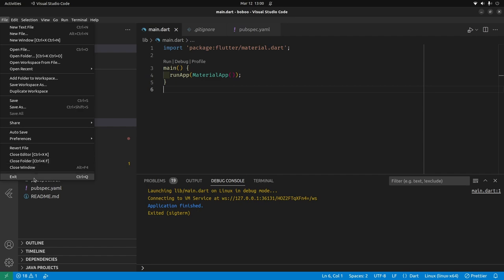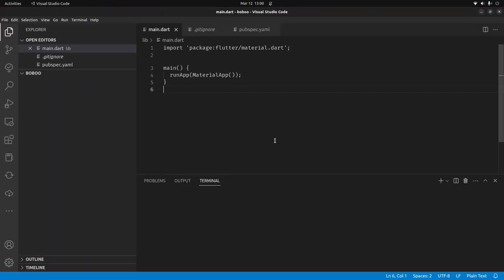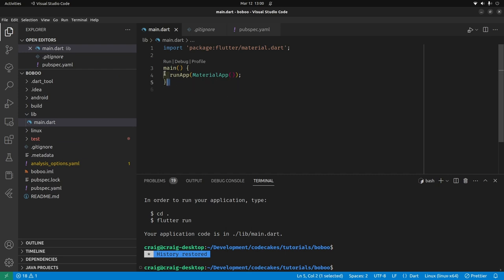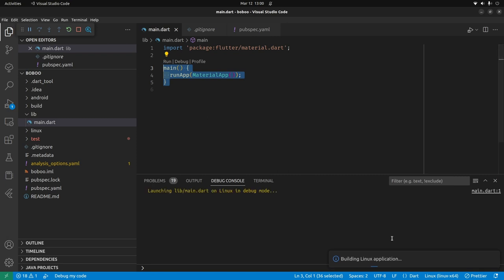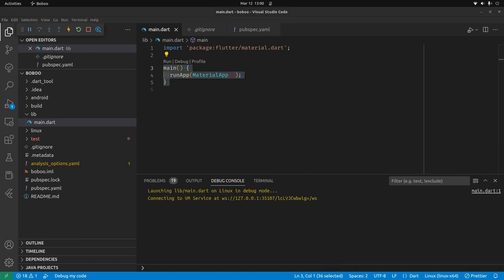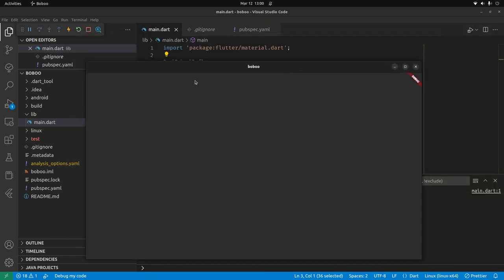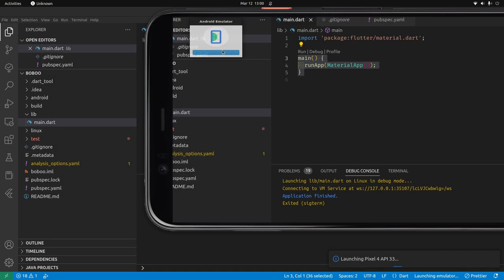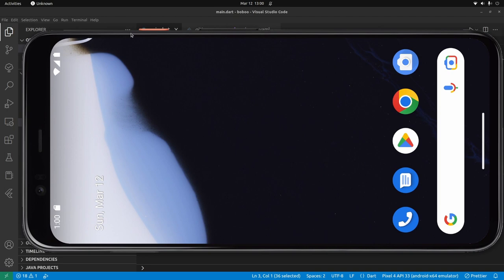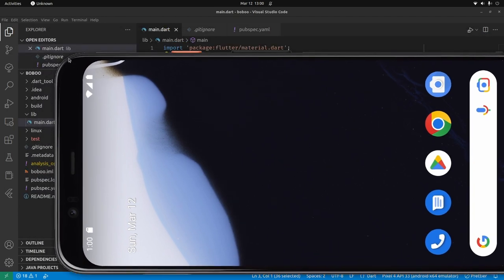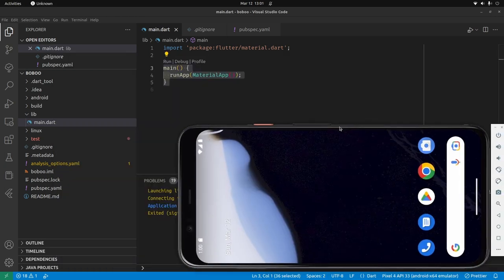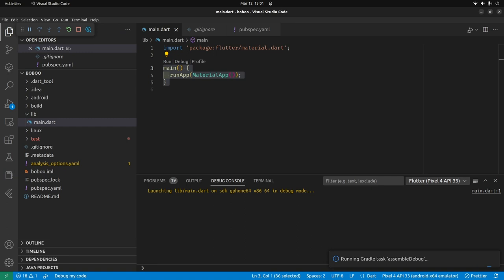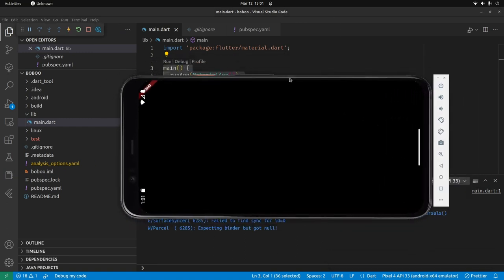I'm going to fully quit VS Code and restart it so it reads the new configuration set up for Flutter. We now have our super basic application and we can build a Linux desktop application — it's all black, very basic. I'll stop it and build the mobile app. I'll start up the Android emulator — Pixel 4 — and run a very simple app on Android. Now we have our very basic Flutter application on Android.